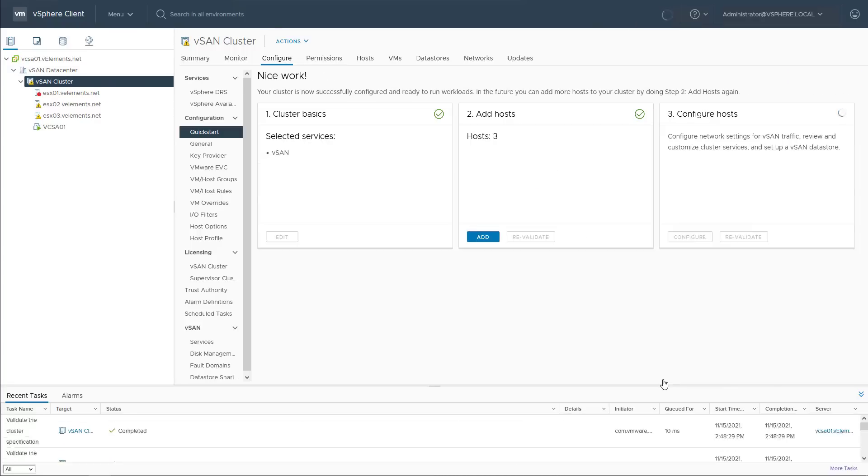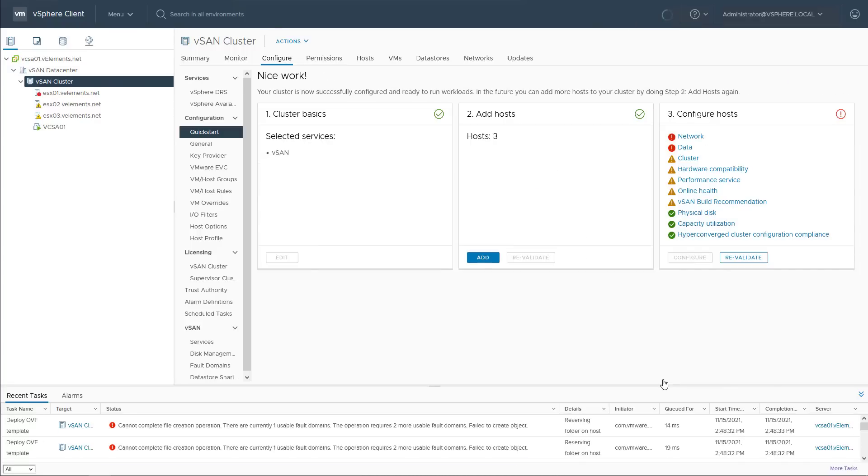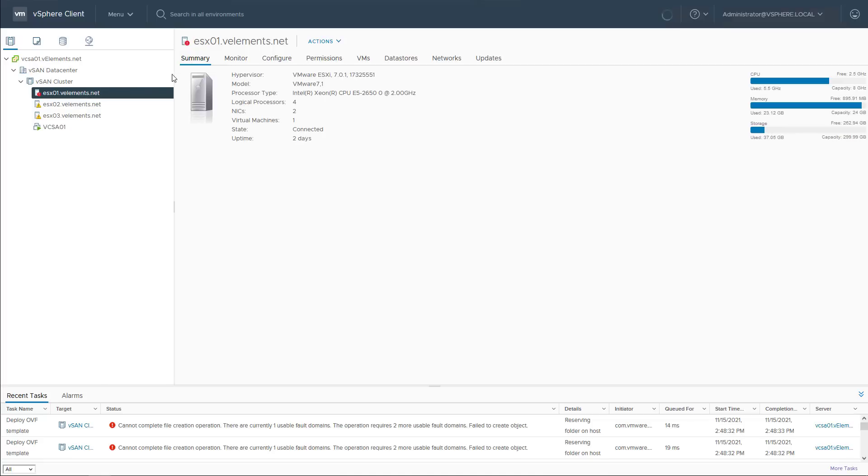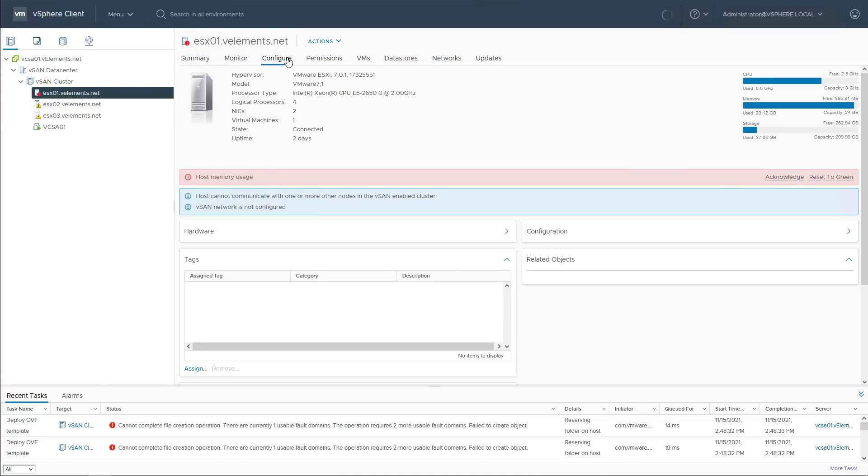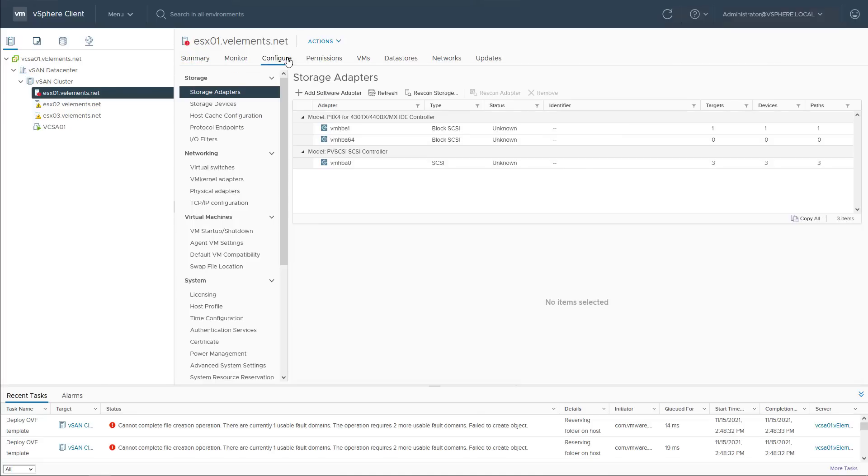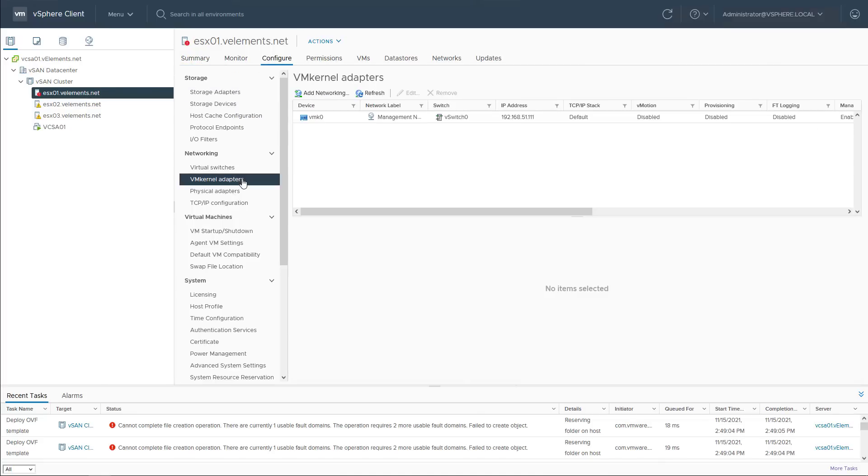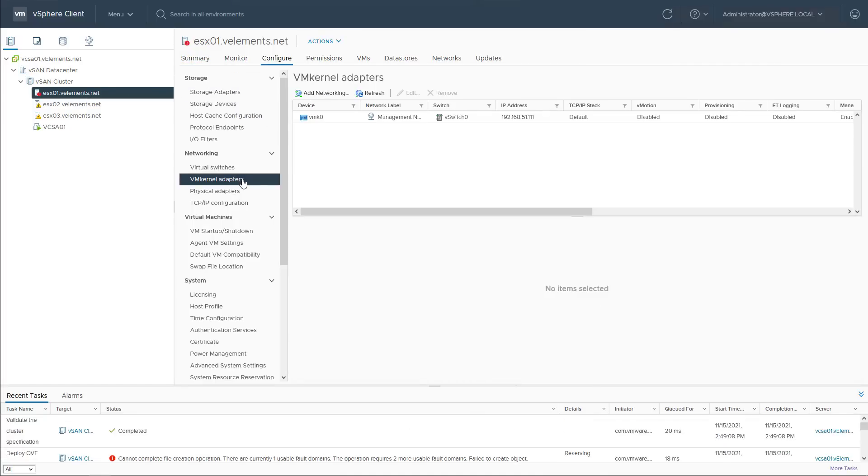After completion of this stage, I need to configure the vSAN VM kernel adapter. So I click on each host and from the configuration tab networking VM kernel adapters, I choose add networking.